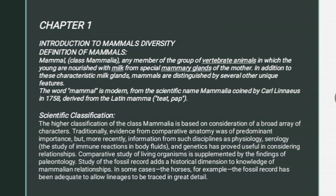The word mammal is derived from the scientific name Mammalia, coined by Carl Linnaeus in 1758, derived from the Latin 'mamma.'